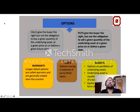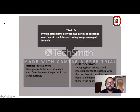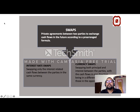Options include call options, put options, LEAPs, warrants, and basket options — these will be explained later. Swaps are also a private agreement and over-the-counter transactions — this will also be explained in a later slide.